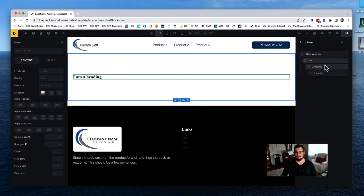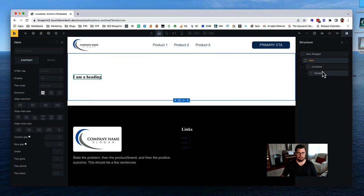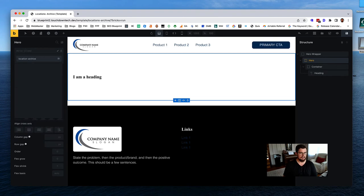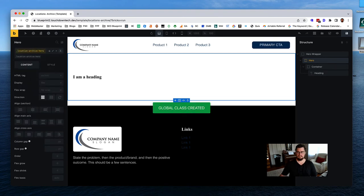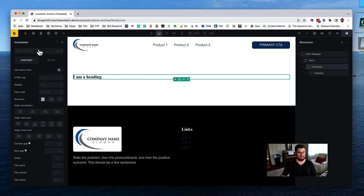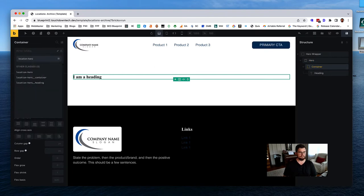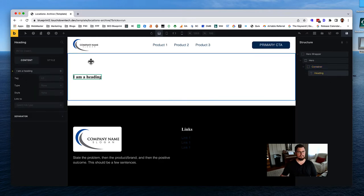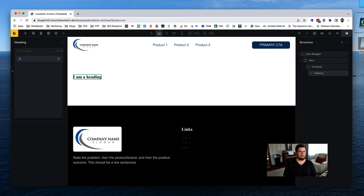Now let's add classes. For the hero section I'll call it 'location-archive-hero.' For the container, 'location-archive-hero-container.' And for the heading, 'location-archive-hero-heading.'